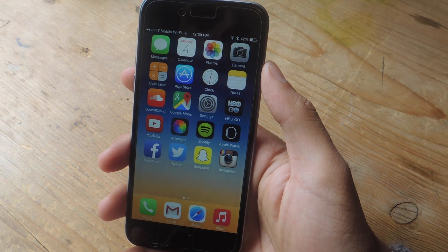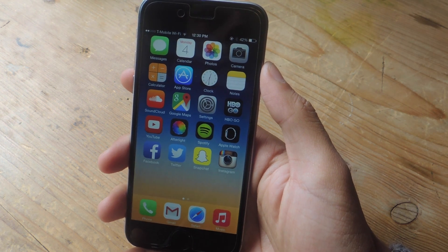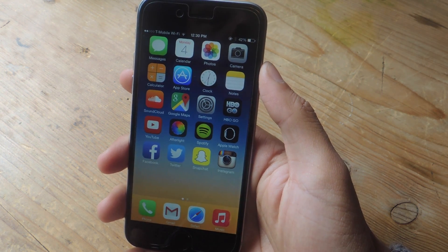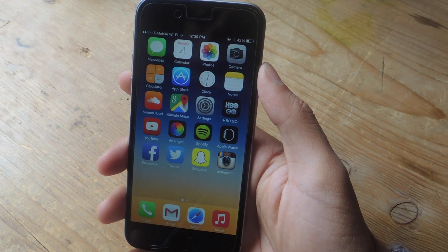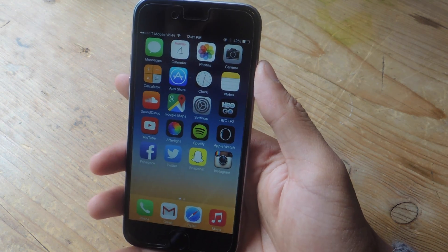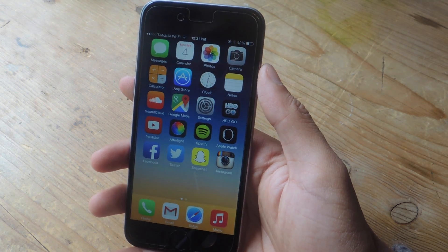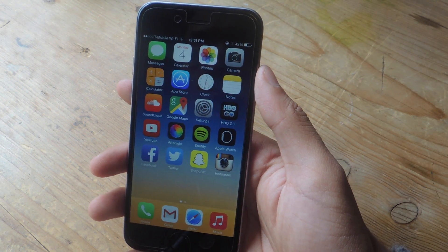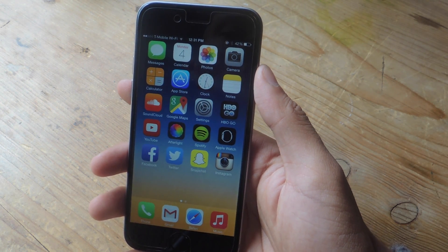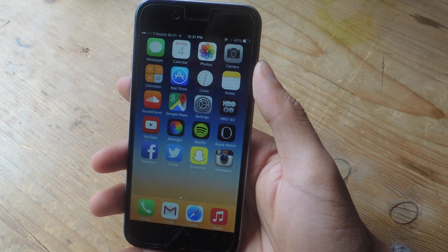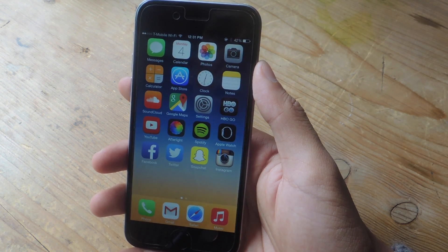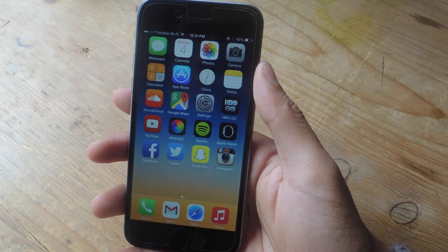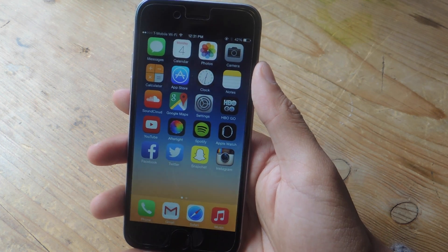Hey, what's up guys, it's Nels here with Gajax, and today I'm going to be showing you how to download and save any type of file on your iPhone. As you're probably already aware, you can't download any sort of links from Safari, so if you stumble upon a download link for something like an MP3, a video file, or a PDF, you won't be able to download it.